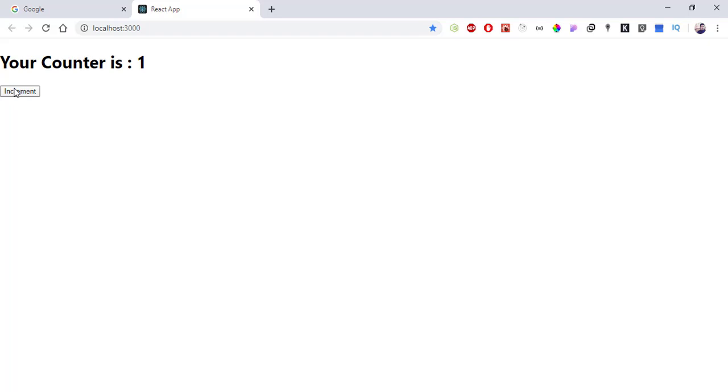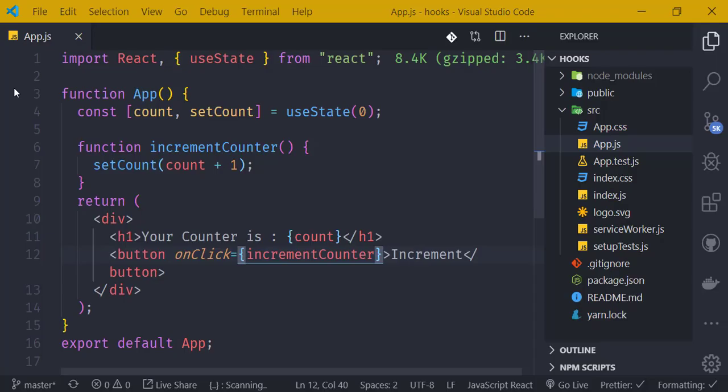The increment counter is working well. Compared to class-based components, the functional-based component with hooks is simpler and cleaner. The code is less verbose and easier to read.